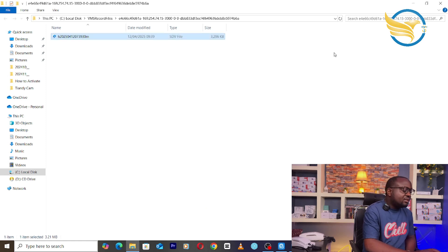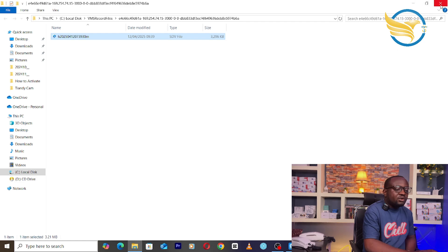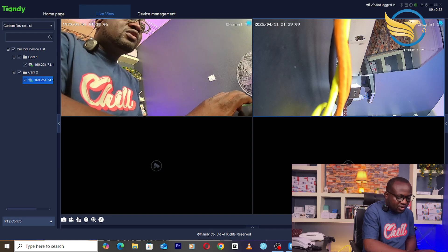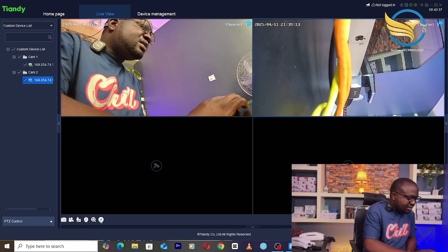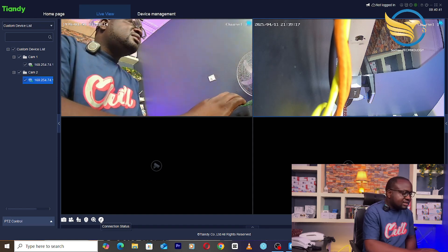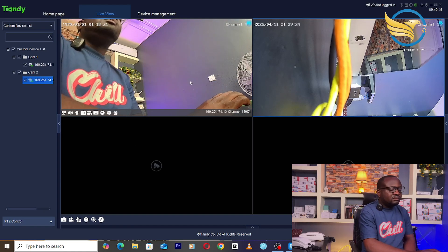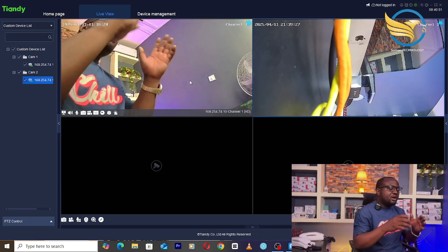That's how to record on the VMS software. In subsequent videos I'm going to show a lot more settings we can do on the VMS software. For now, this is just how to view your live footage from your cameras directly on your laptop — no NVR, no DVR — everything can be recorded into the laptop. You can check motion detection and events, just like you would on an NVR system. Thank you for watching — if you haven't subscribed, please do, share the content, and give me a thumbs up.